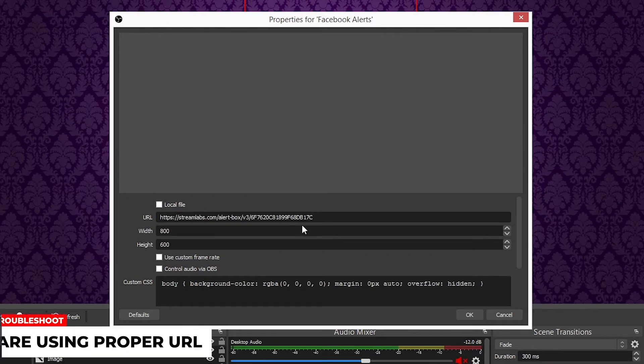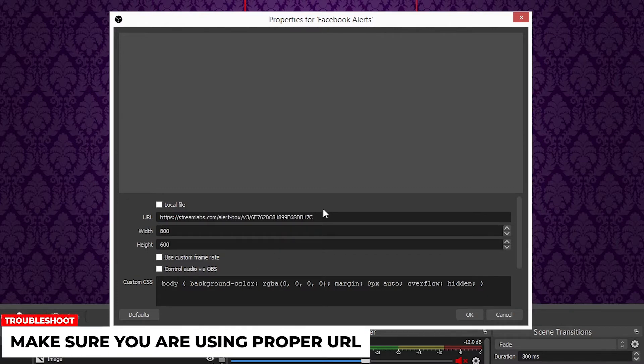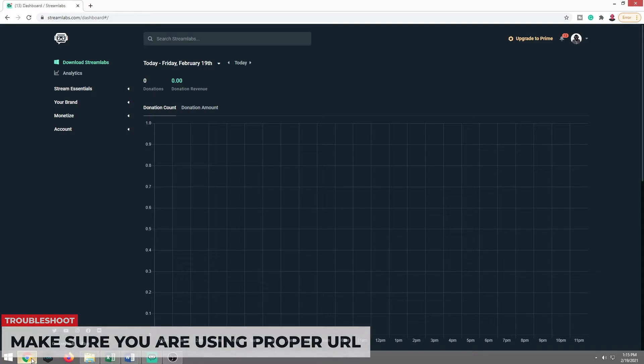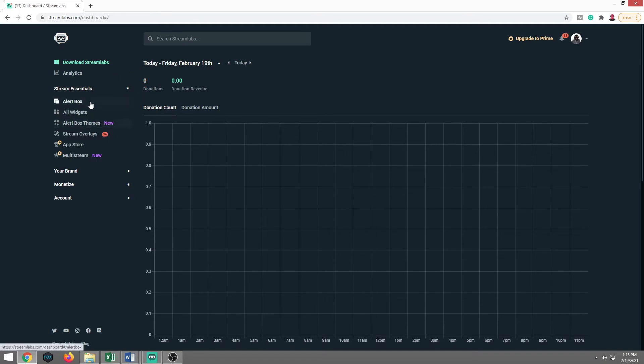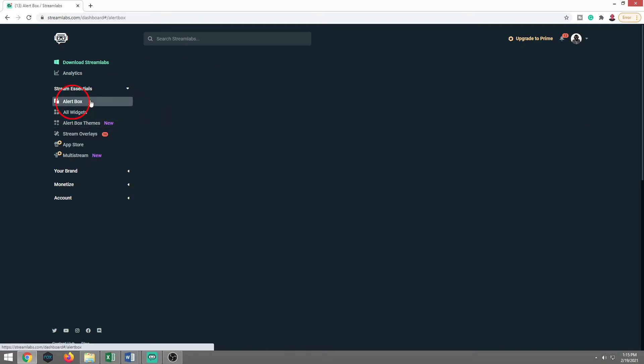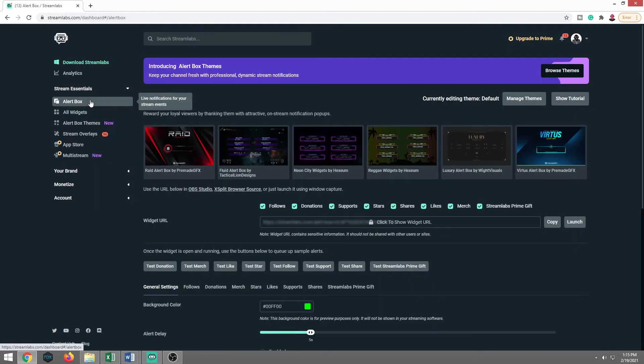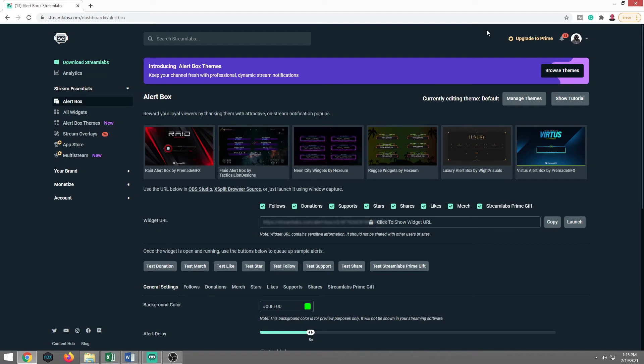The other thing too, is double check that URL. So what you're going to want to do is you're going to want to log into your dashboard of wherever you have the alerts. I have Streamlabs OBS or Streamlabs alerts, even though I'm using OBS Studio, you want to go and click on the stream essentials button here that will open it up to alert box. I'm going to click that alert box. Once again, when you're signed into the dashboard, make sure you're signed in under Facebook and not YouTube or Twitch, because you won't have access to this.